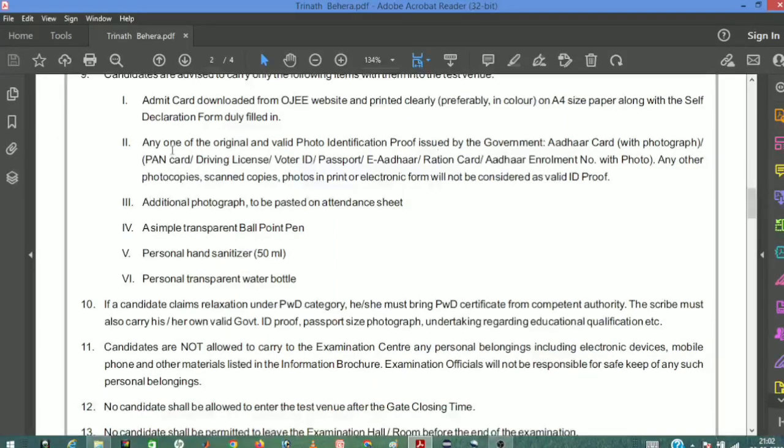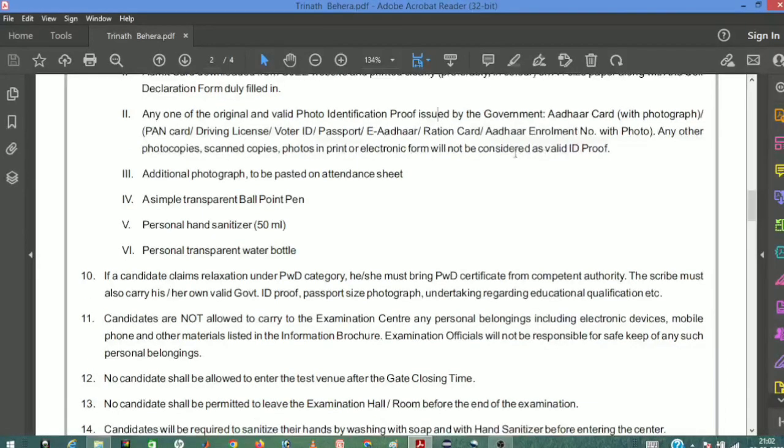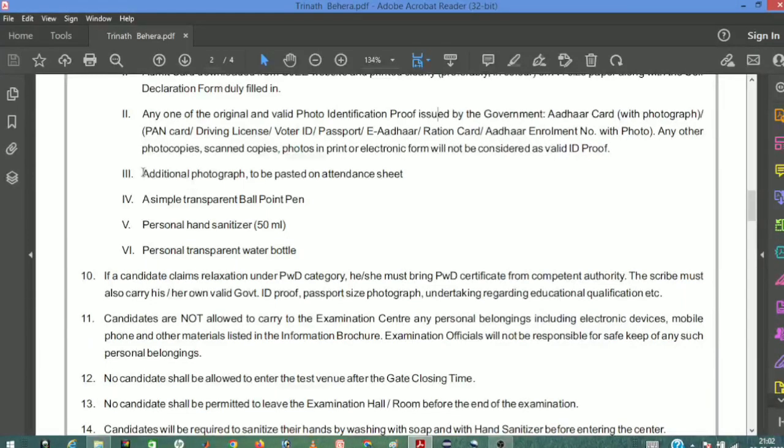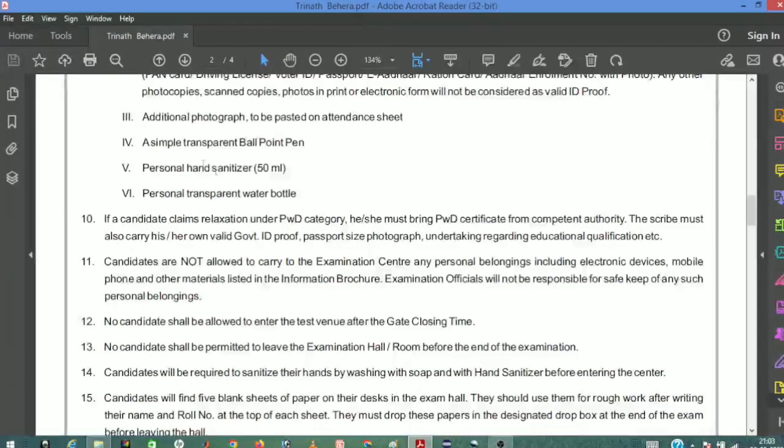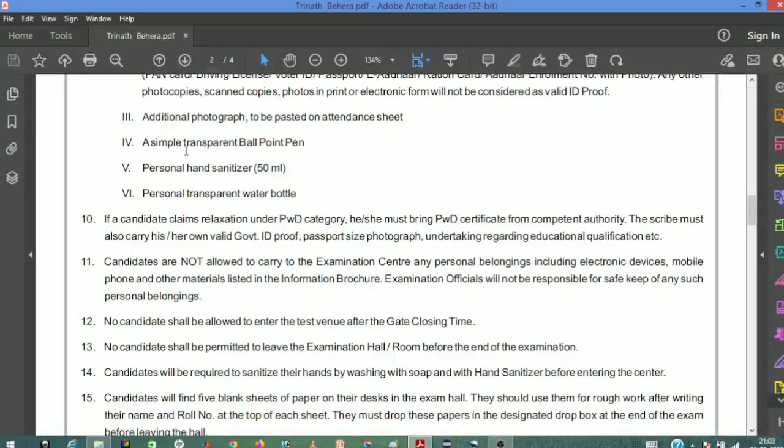You need to bring ID proof - voter card, Aadhaar card, or PAN card. Also bring additional photographs to the examination center as required.